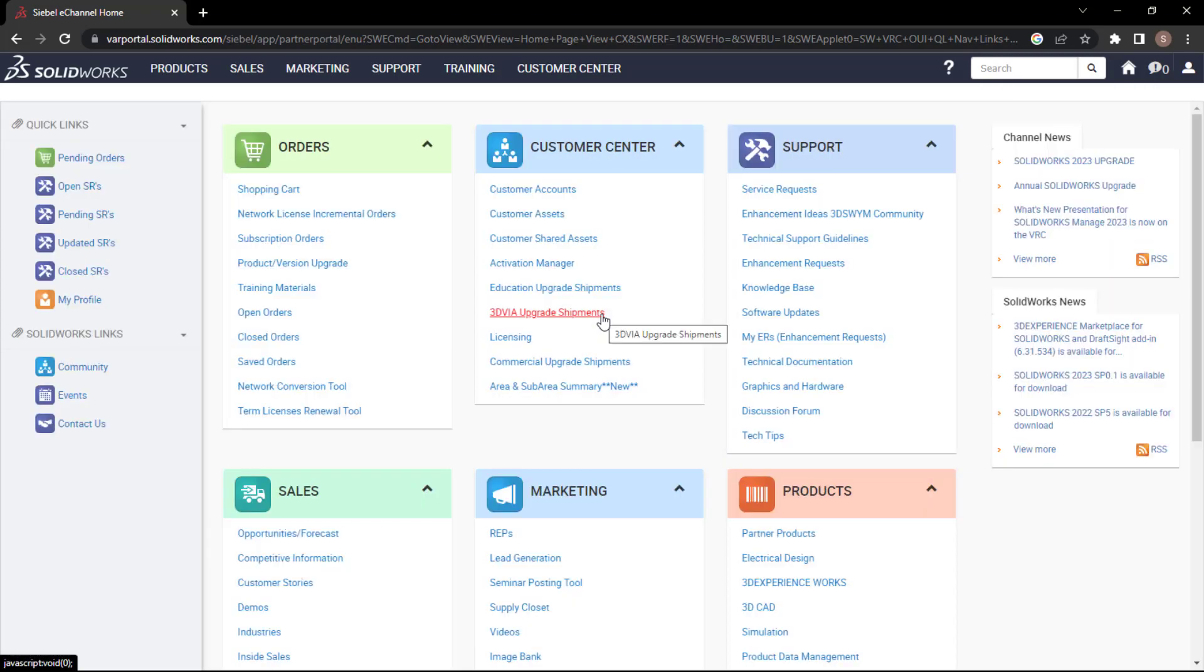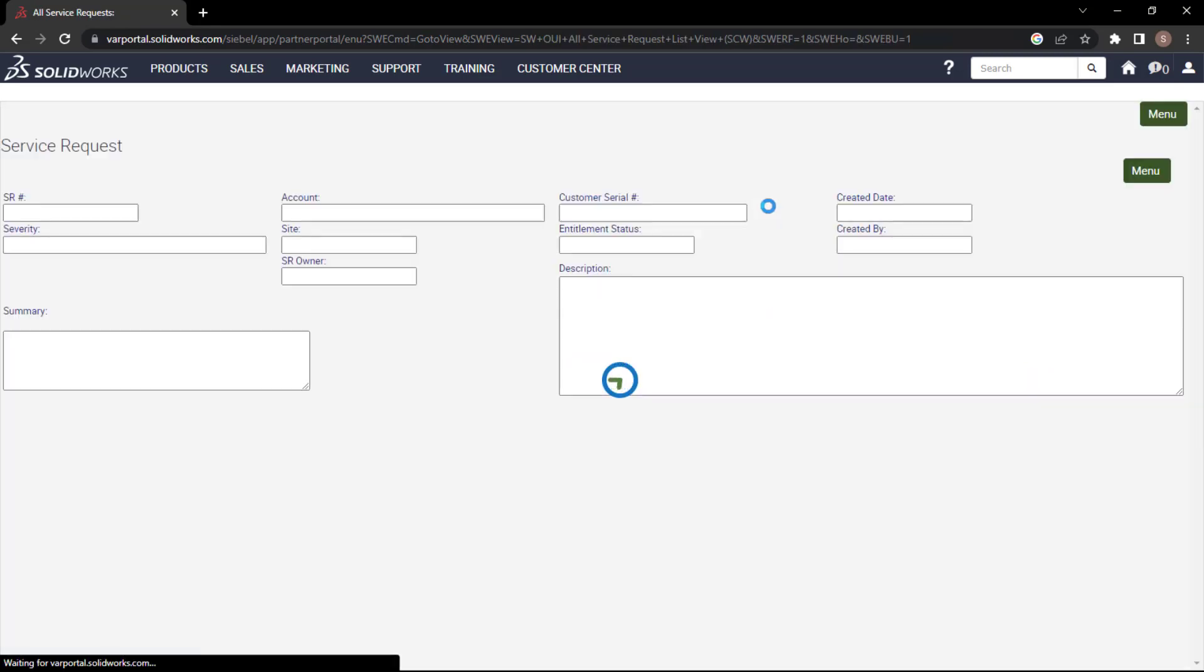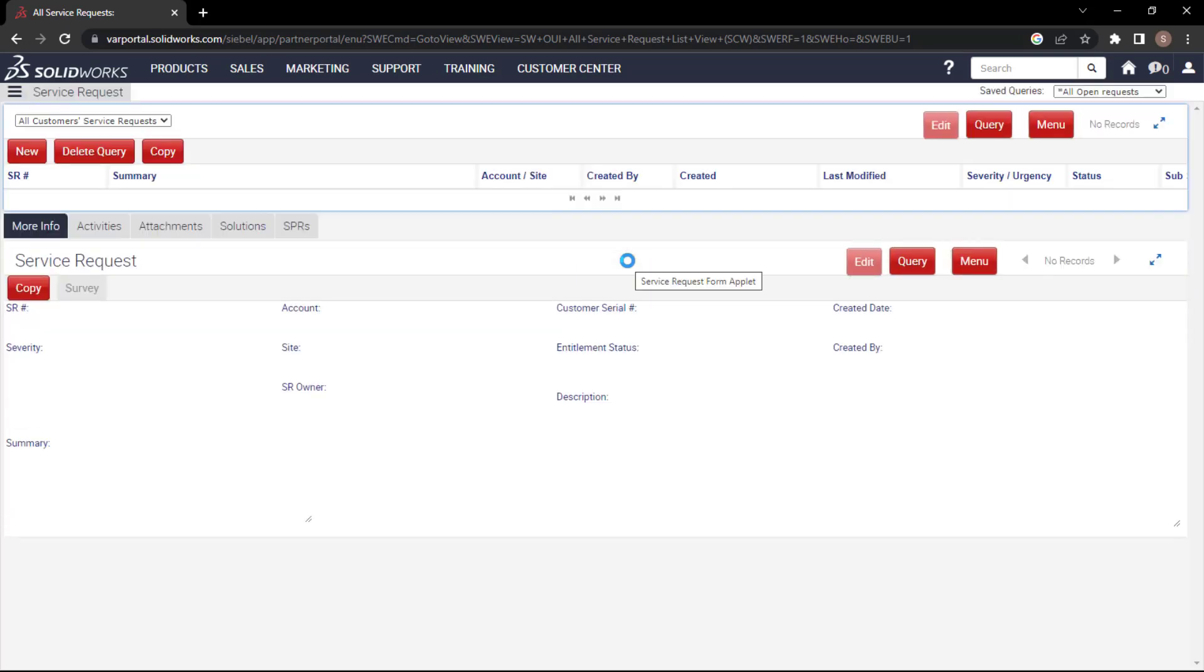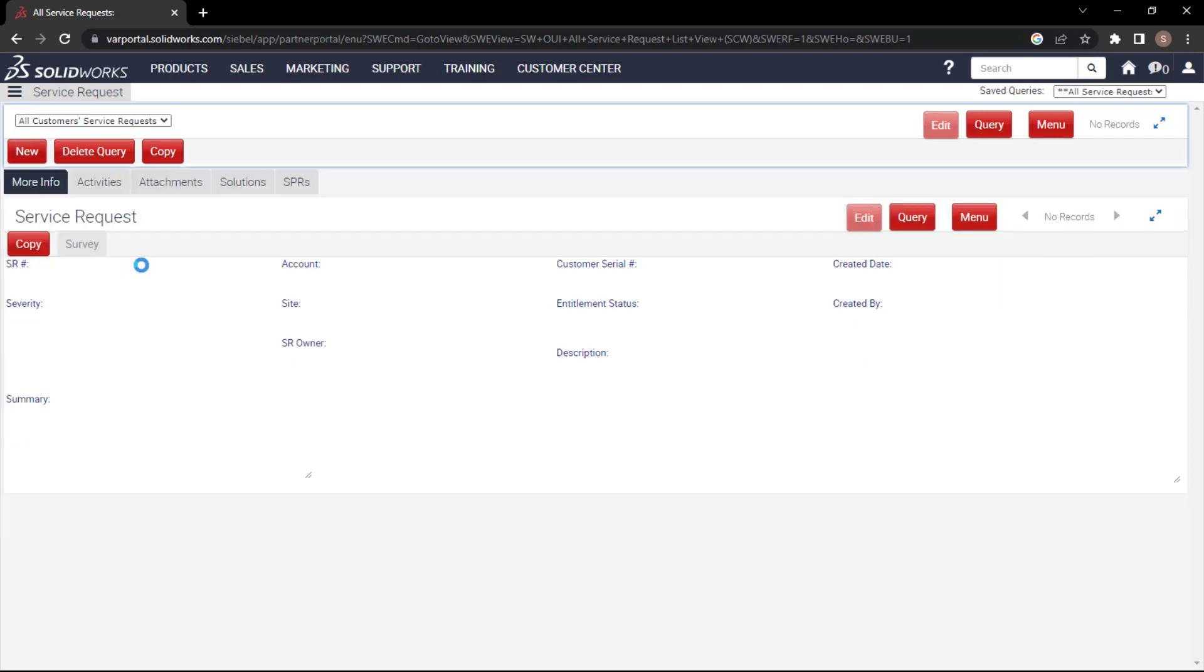Once you log in to this particular VAR portal, you'll have all these options like orders, customer center, and from support, just choose service request. Once you click on this, you'll get this interface. Click on new service request.